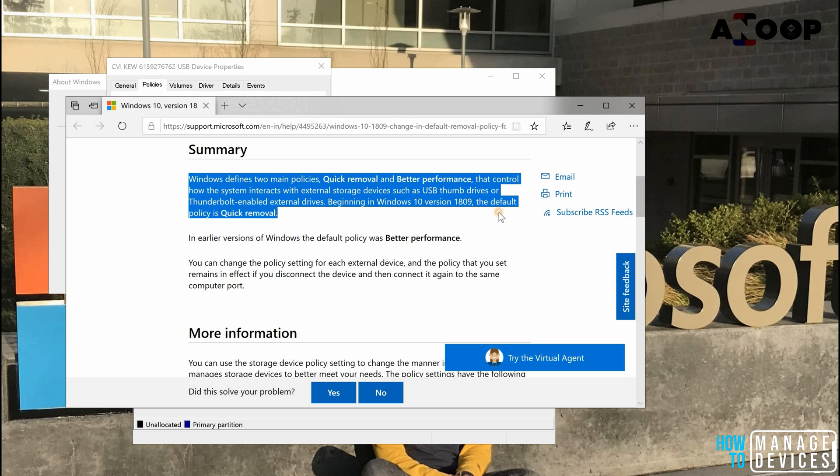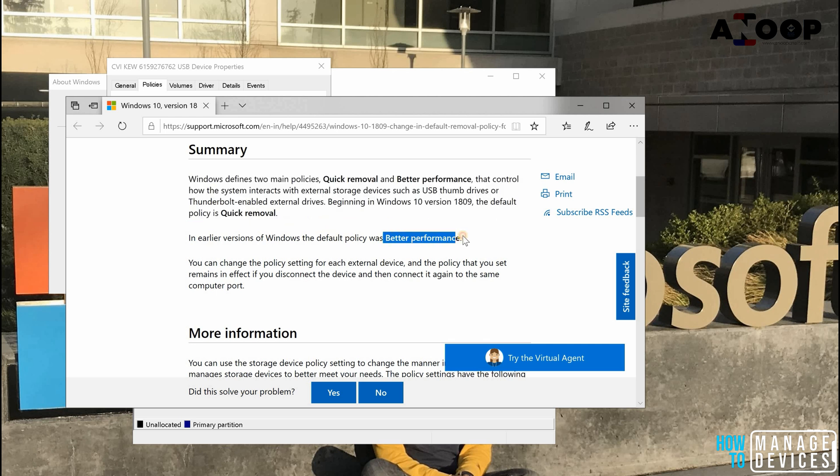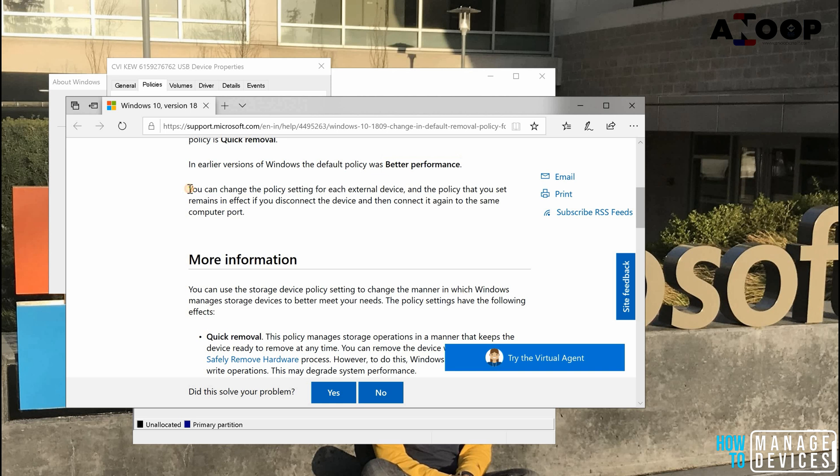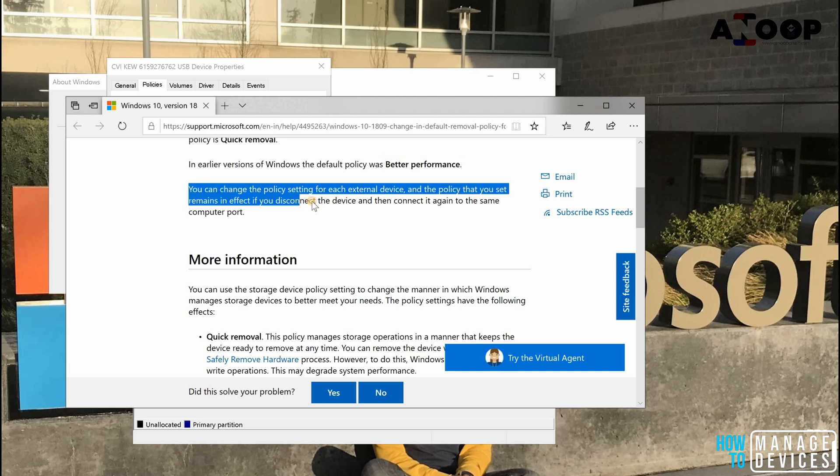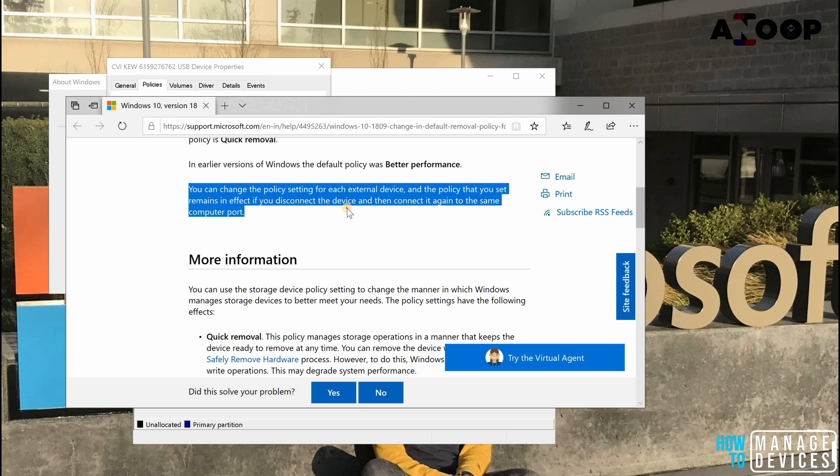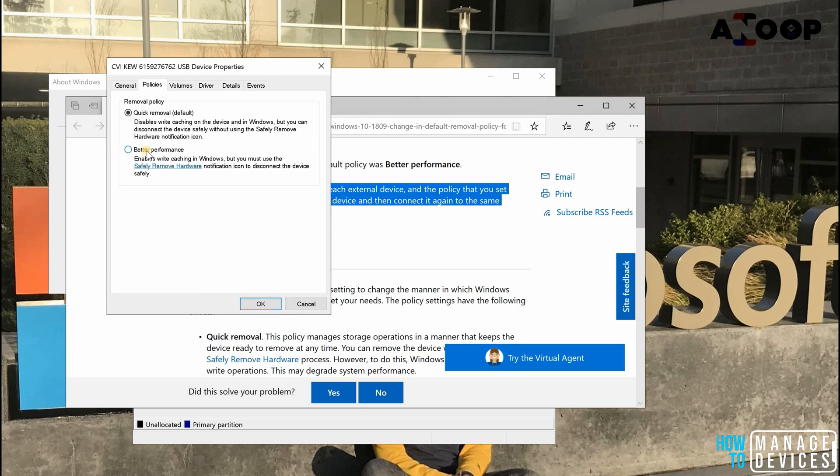In the earlier versions it was better performance. You can change this policy setting for an external device, and the policies that you set remain in effect if you disconnect the device and then connect it again to the same computer. For example, for this USB drive I am changing the policy to better performance and I'm using safe remove icon to eject this.